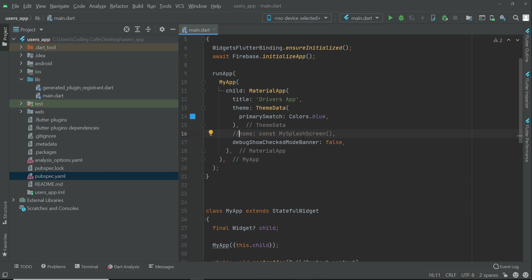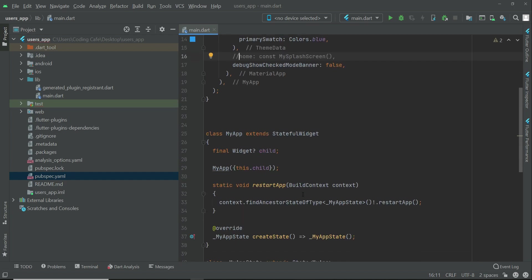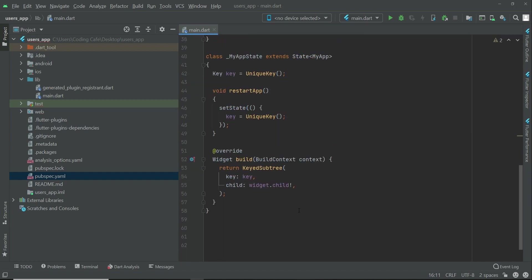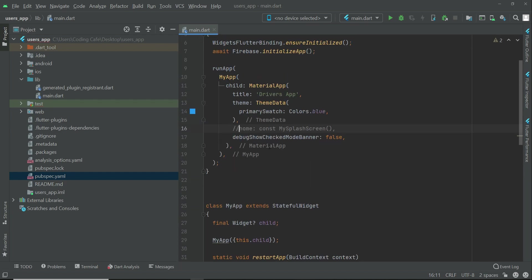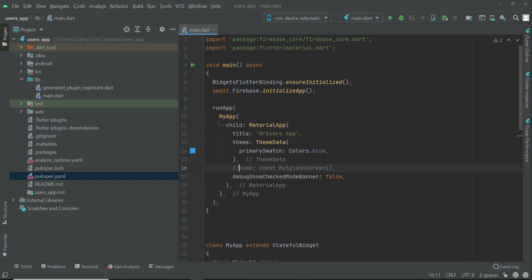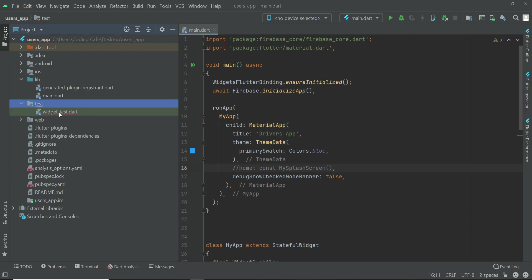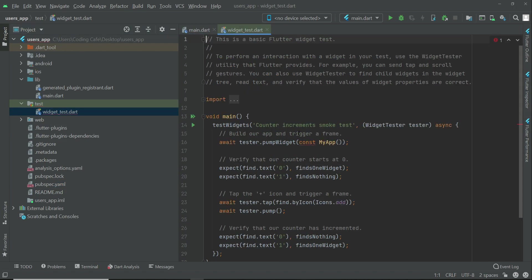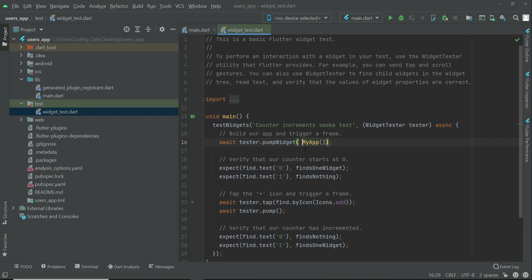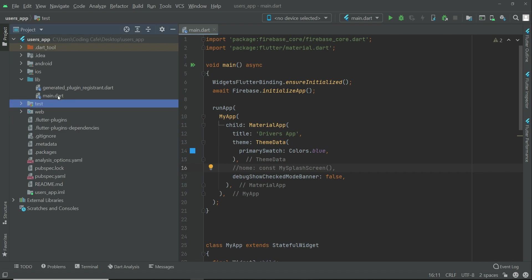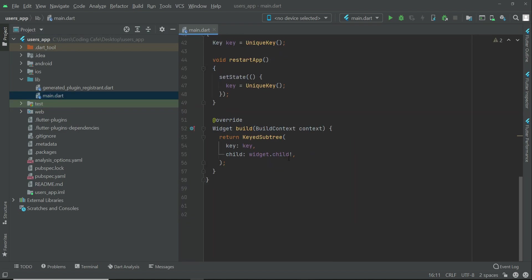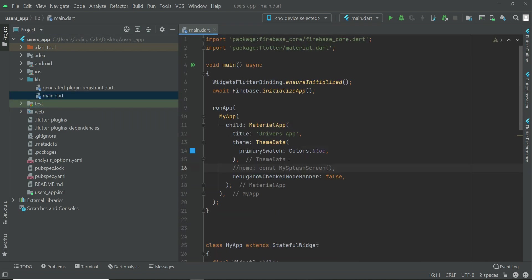And also come here to the test widget_test.dart, and from here remove this const modifier and just leave MyApp. So yeah, this is all about our main.dart.